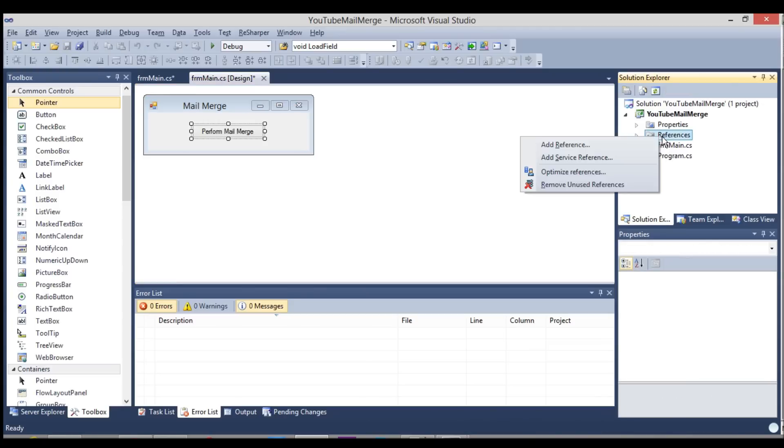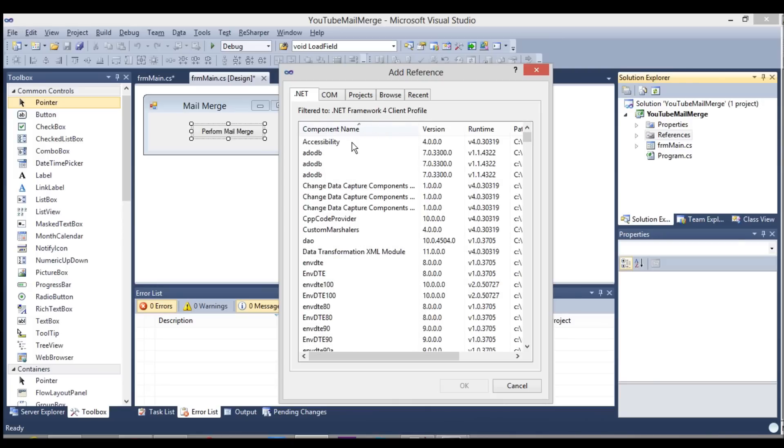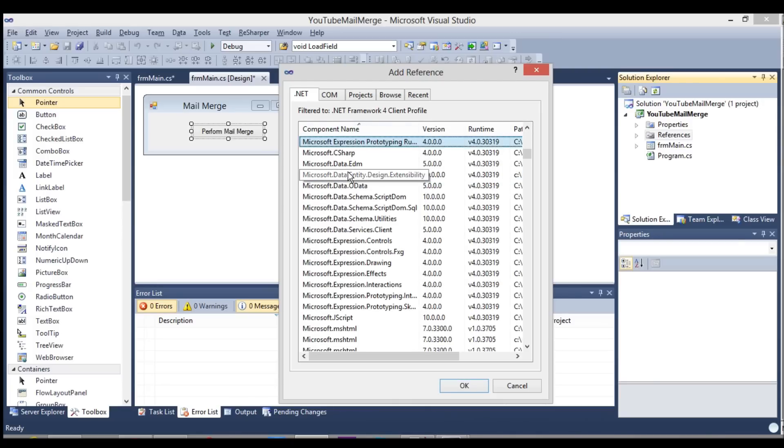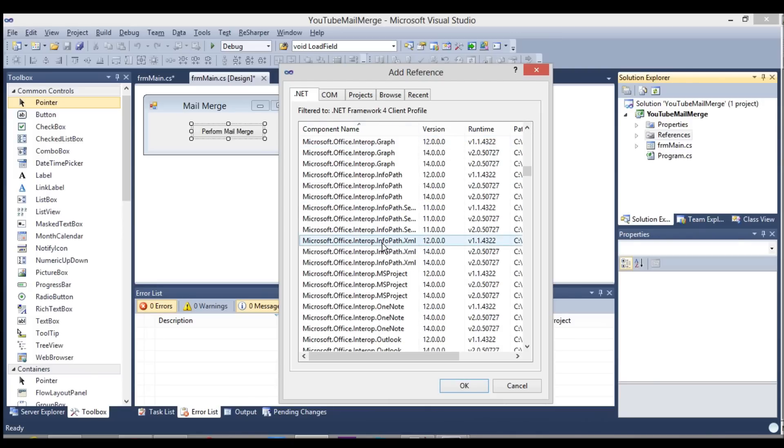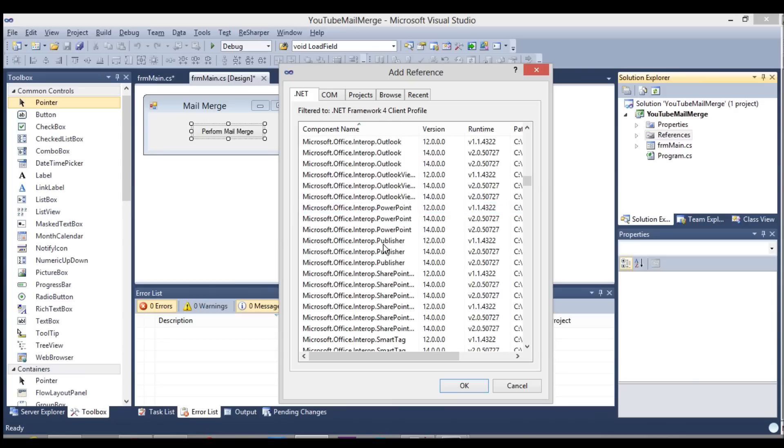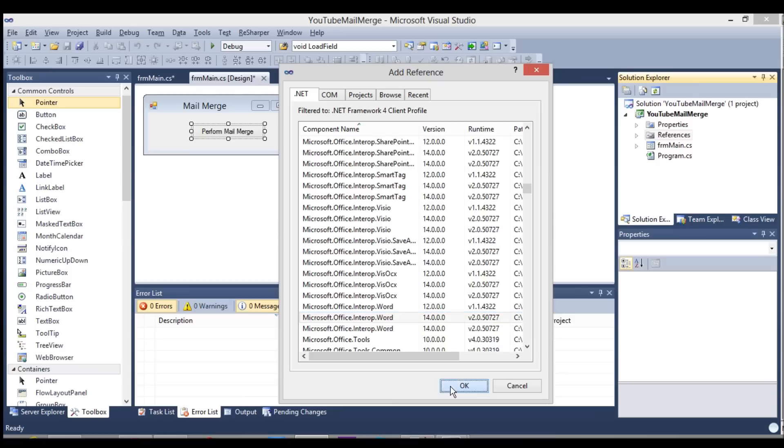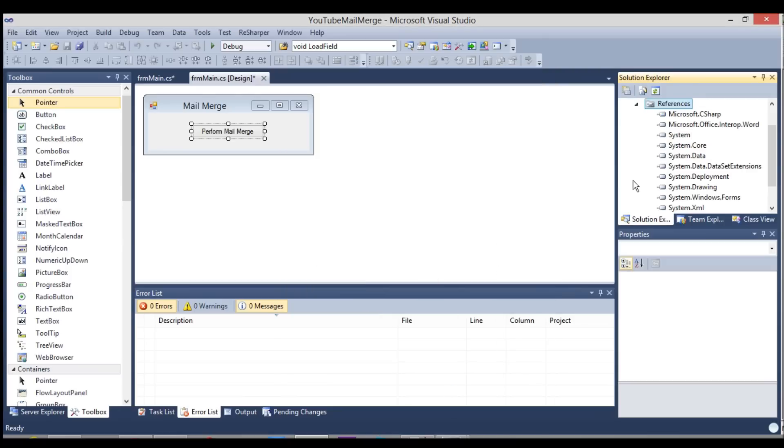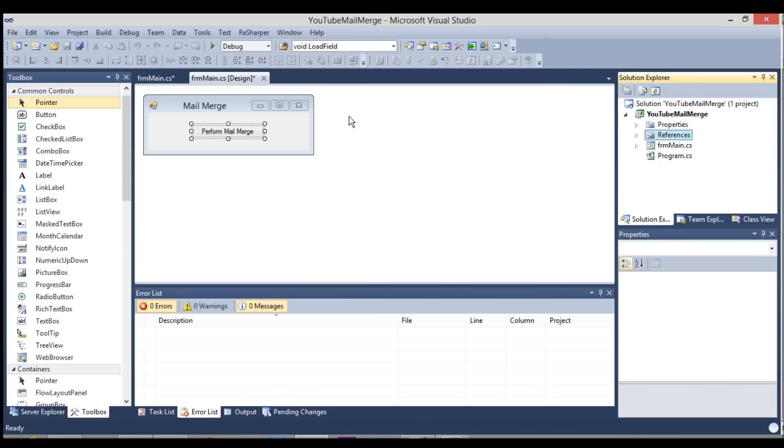So if we right click reference, go Add Reference, and go to the .NET tab. And right now it's still loading in. Let me just sort it. If you go to Microsoft Office.interop.word, I'm going to choose the latest version that I have, 14, which is Office 2007. Okay, so now you can see that there is a reference to the Word API.